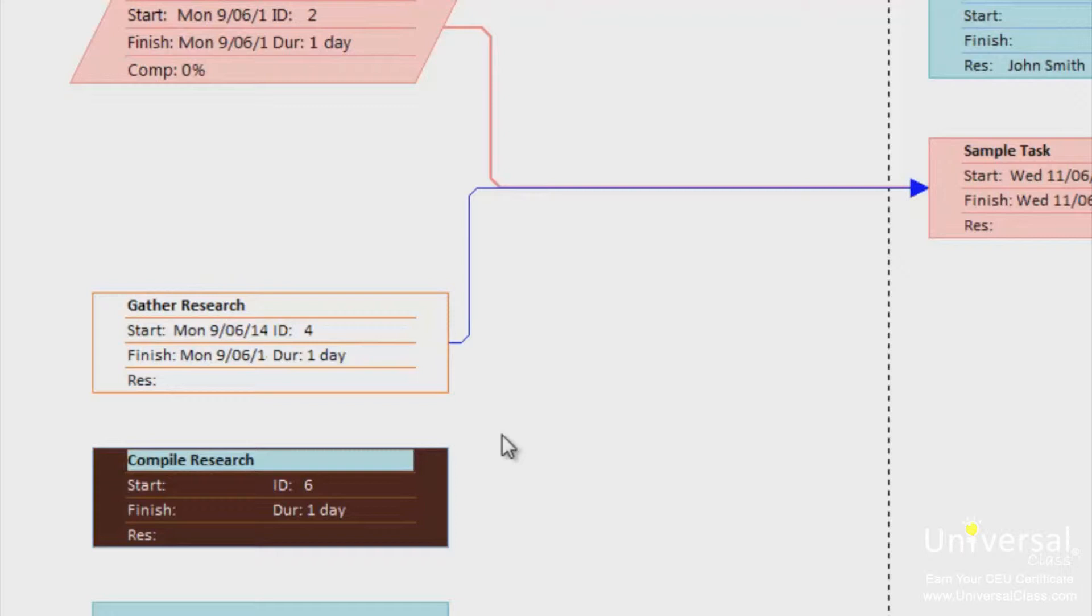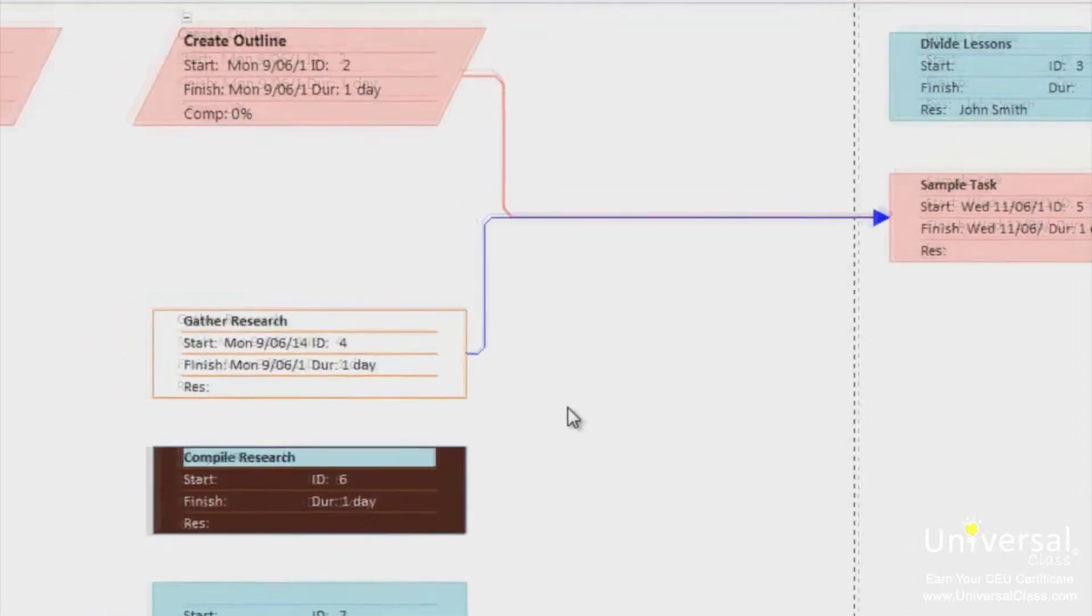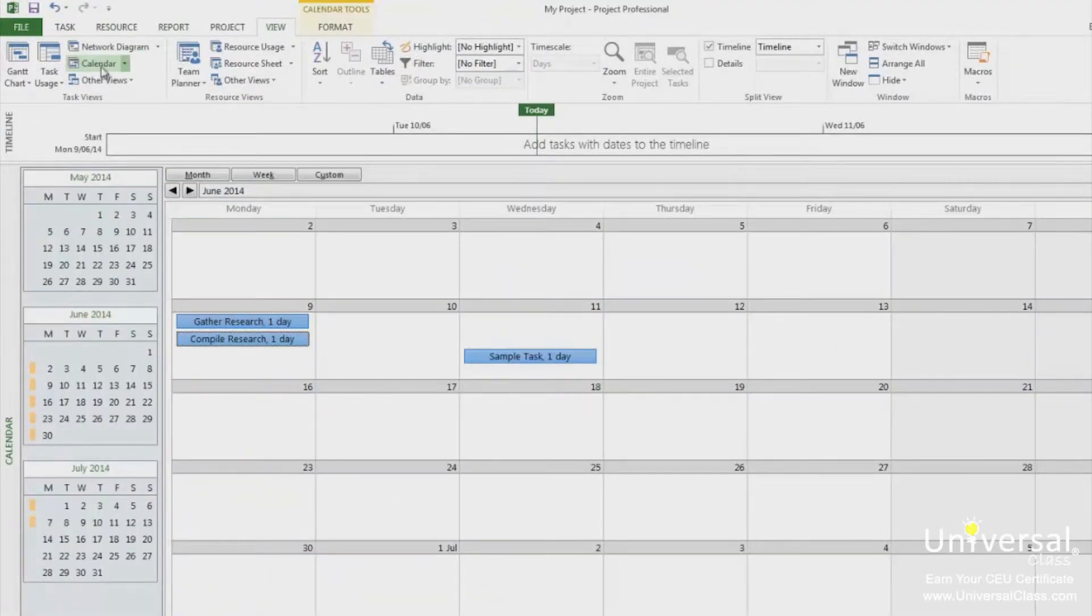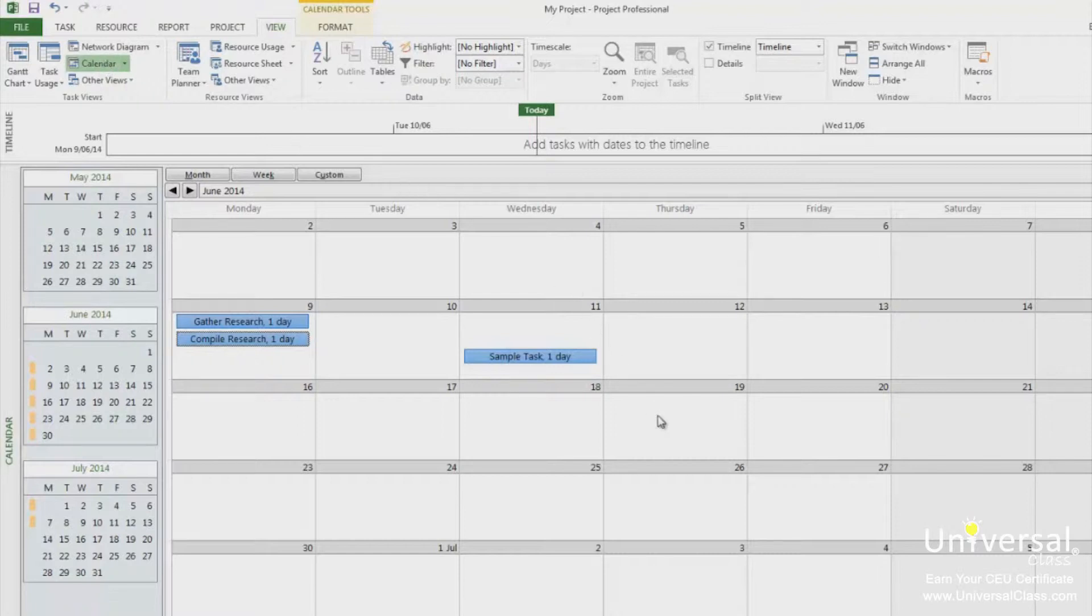To view the layout dialog box for a view, right click in the area of the view and then select layout. First, let's go to the calendar view. To view the layout dialog box for this view, right click in an area of the view and then select layout.